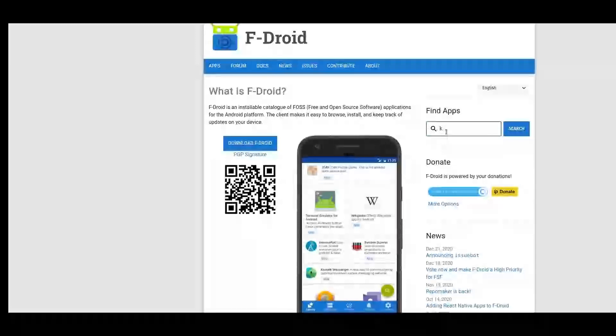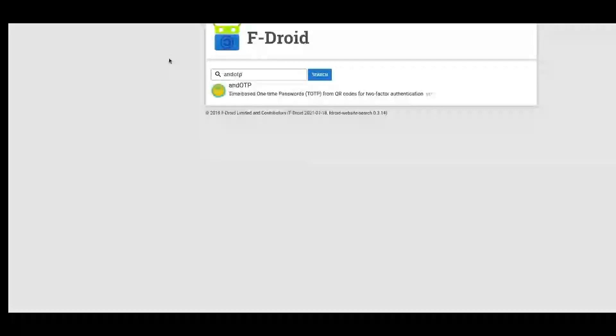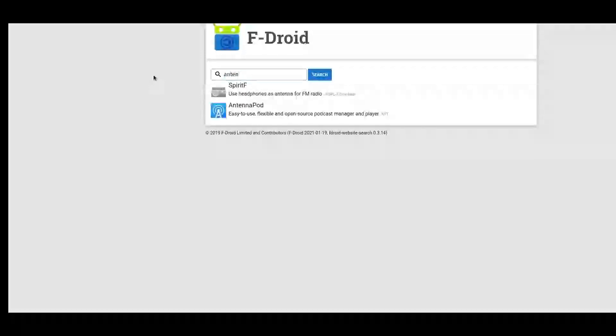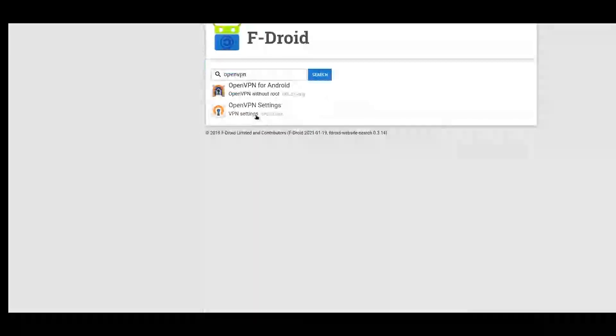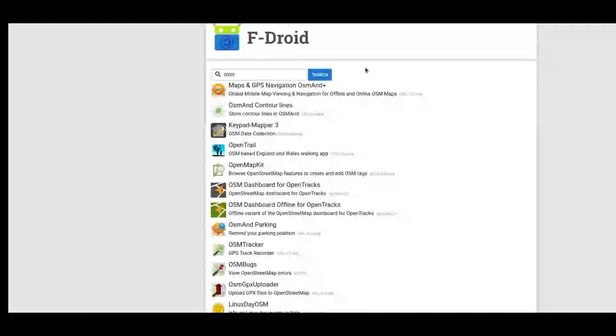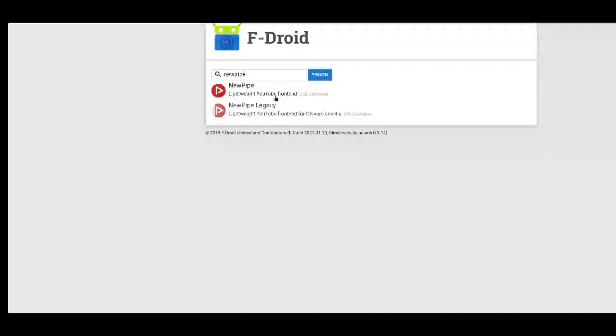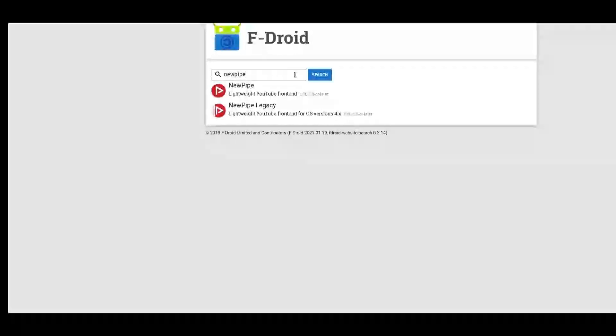One of those programs was K9. So K9, this is what I'm using for email and I'll get into a live view of my phone. You can see, but this is what I'm using for email. For OTP, I'm using andOTP for one-time passwords. For podcasting, I am using AntennaPod as a podcasting app. OpenVPN to connect to networks. For maps, I'm using the Maps and GPS Navigation, OSMand plus. NewPipe - this is like one of my favorite all time apps as a YouTube replacement. It's a hundred to a thousand times better than the actual YouTube application.